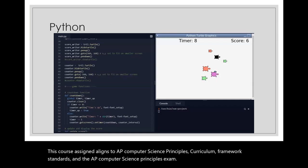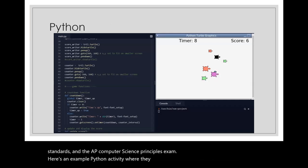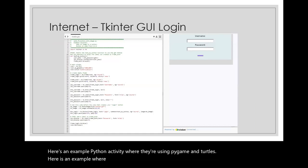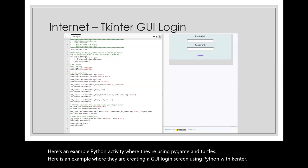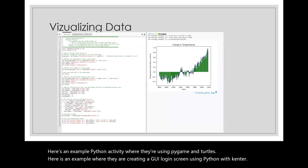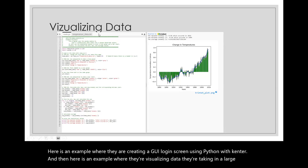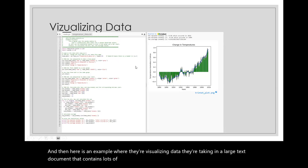Here's an example Python activity where they're using Pygame and Turtles. Here's an example where they're creating a GUI login screen using Python with Tkinter. And here is an example where they're visualizing data — taking in a large text document that contains lots of data and then plotting it in a graph.